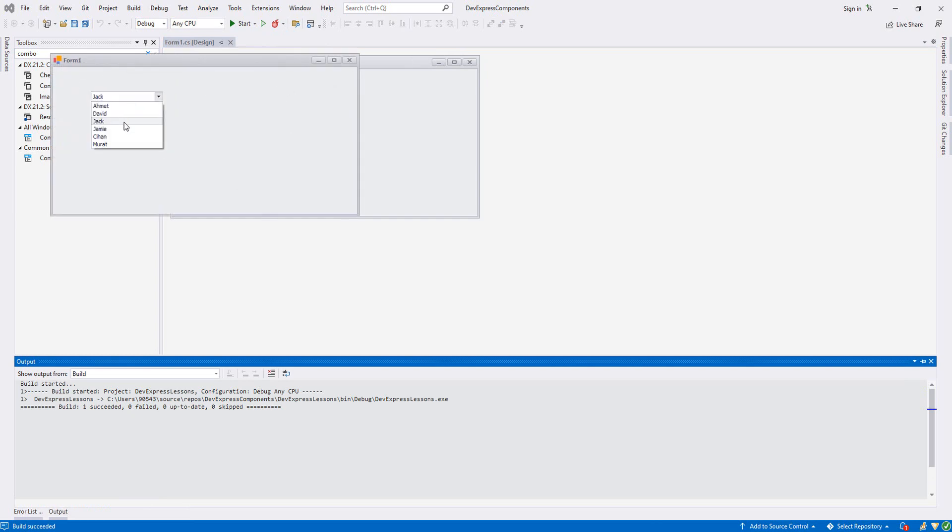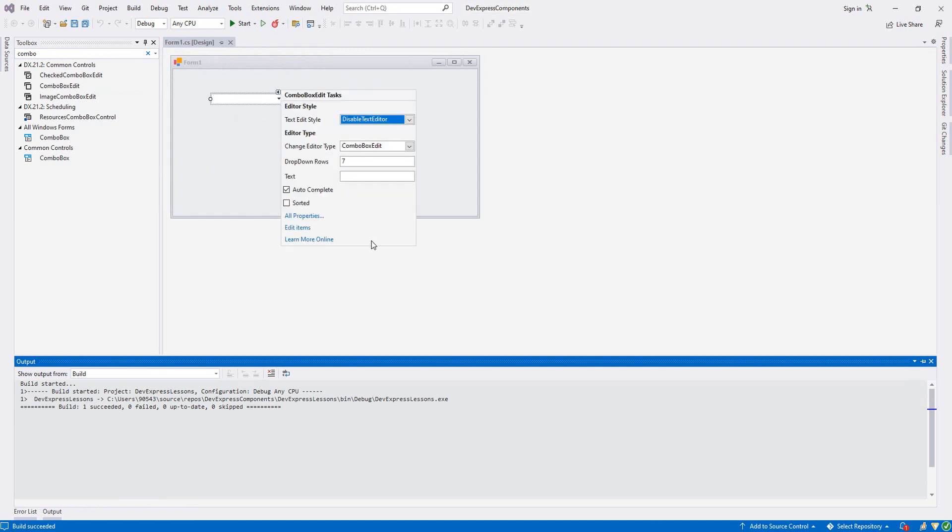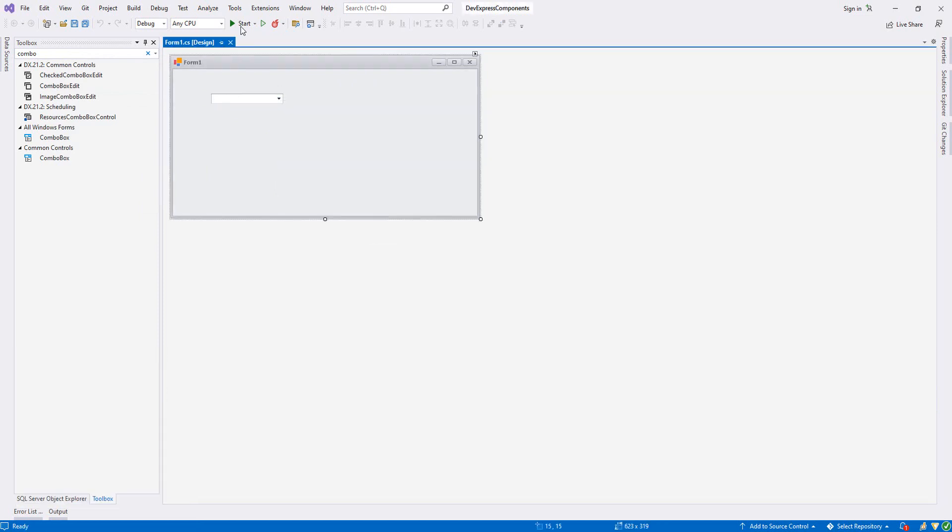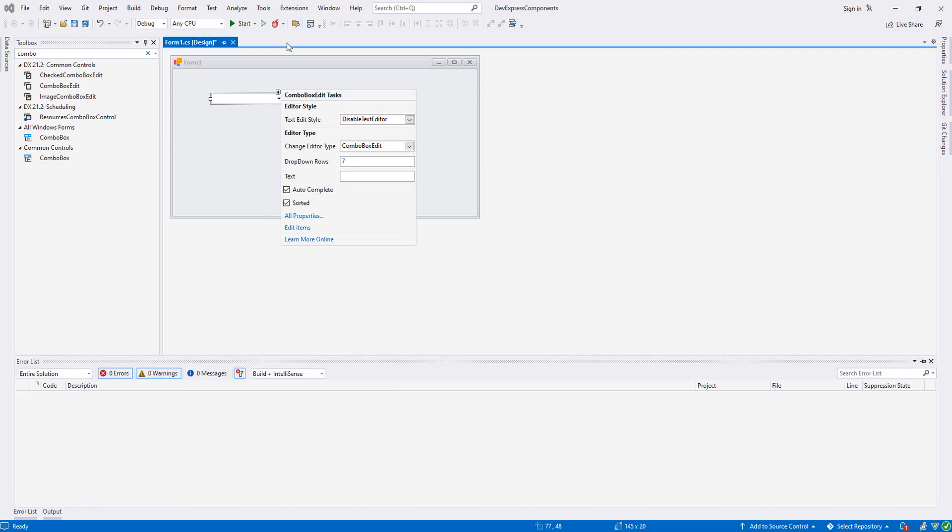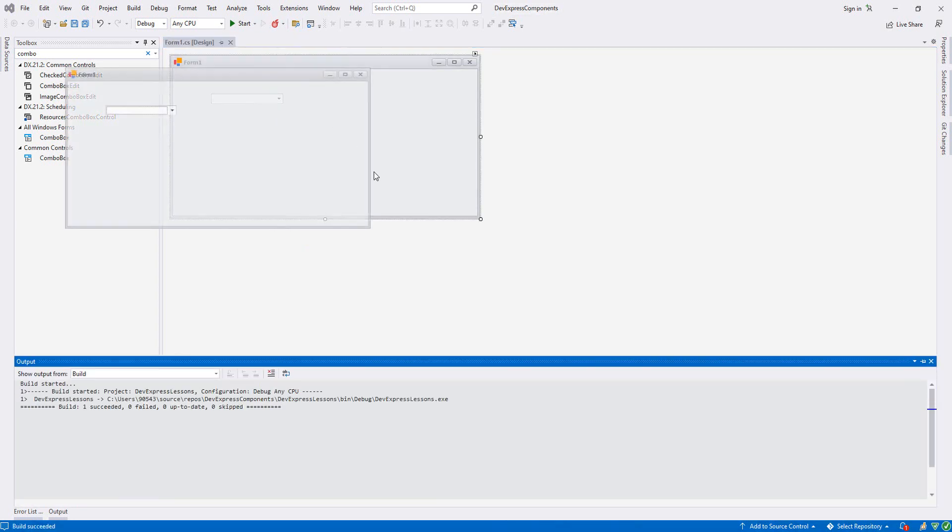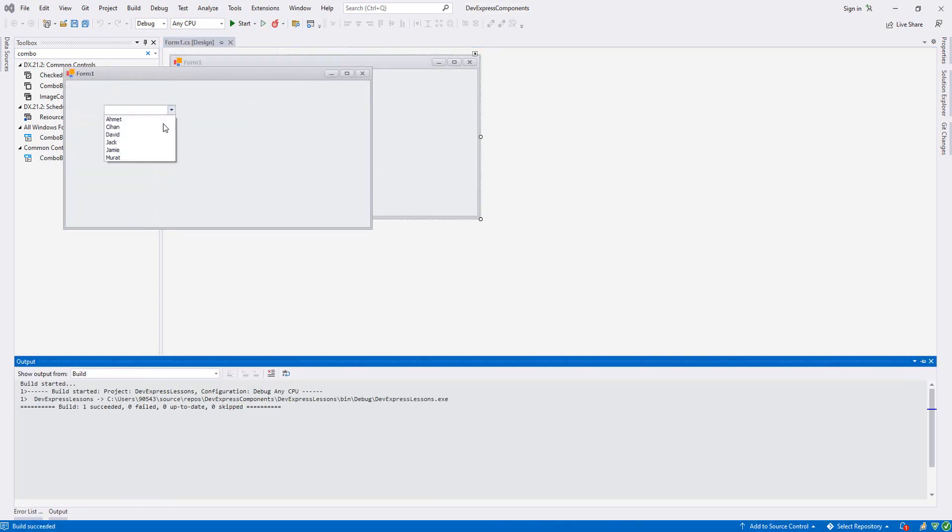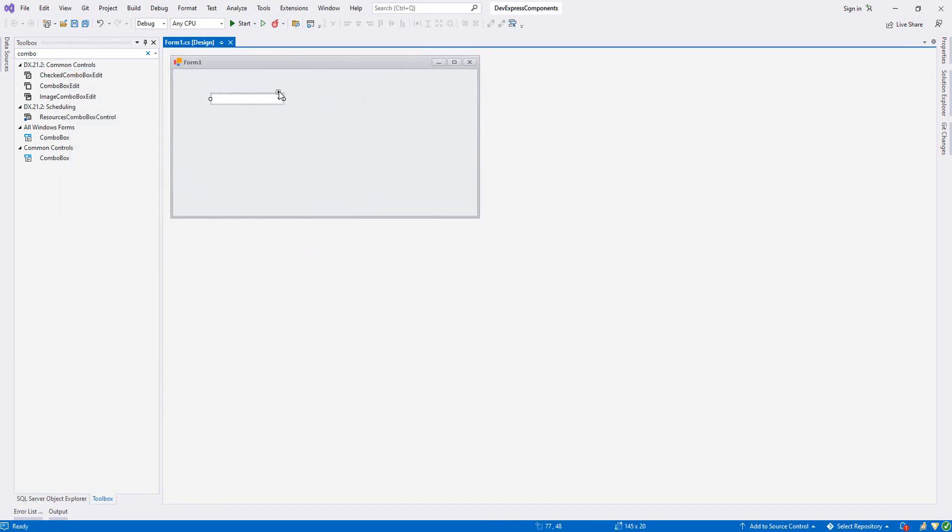Now at this point, as you see, you cannot edit. Beside this, I would like to change the back color of our ComboBox. And also here we have Sorted. If you select this one, it will sort alphabetically. Now let's do it and run it. As you see, from A to Z it's sorted alphabetically: Jack, Jamie.